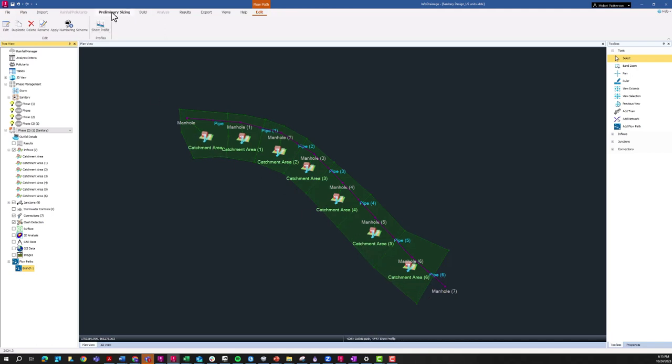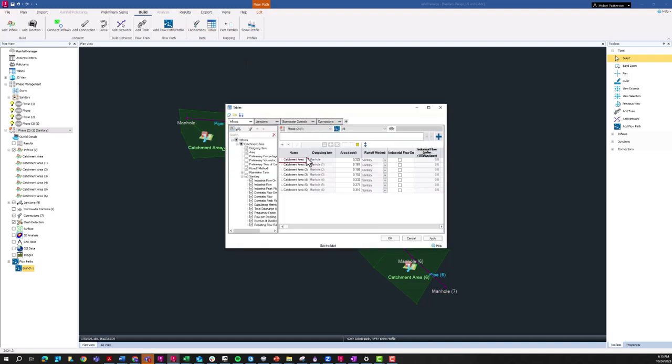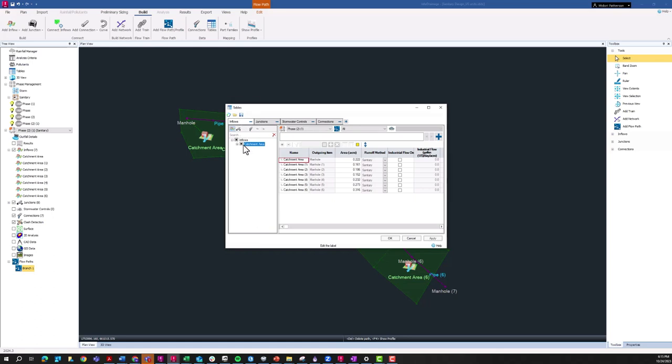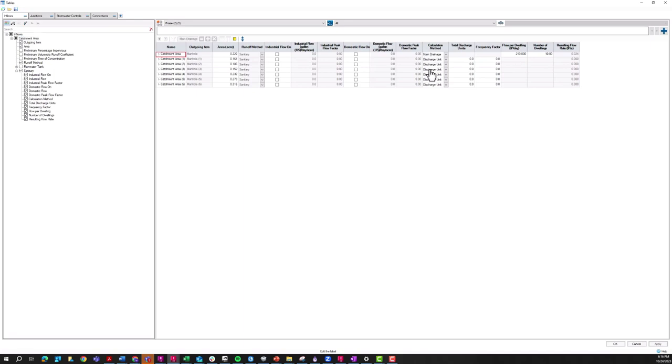The way that you can do those batch edits in InfoDrainage is within this build tab. If I go to these tables, this is where we can do some of that batch editing. You can see here I'm looking at my inflow areas. If I expand these catchment areas and make sure that these parameters are turned on so I can view them in this table, you can see where I made those changes to that first catchment area. But we want to essentially duplicate those and apply that to all our catchment areas. These are grayed out because I have the discharge unit calculation method applied. So first thing we'll do is change all of this to the main drainage.